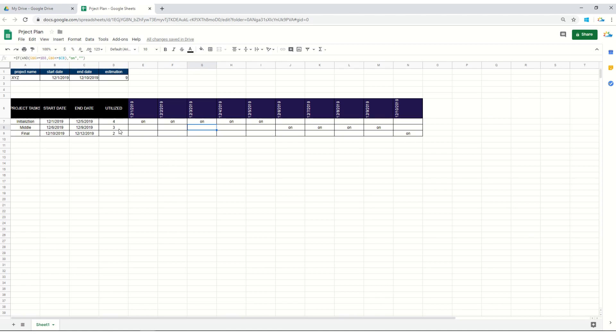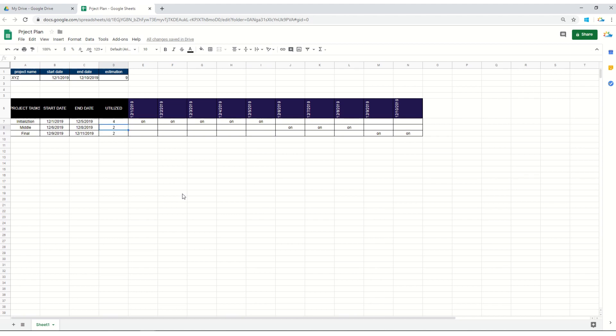So it will change accordingly. Like for example, if I'll say it's four, you can see the changes there. If I'll say it's two, you can see there are changes. So it's pretty simple. The reason it's not overlapping is that we are always using plus one with the end date.